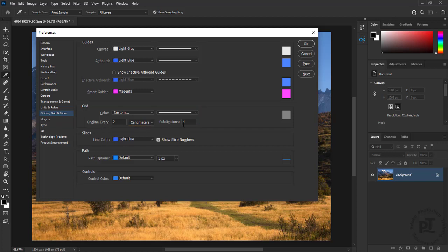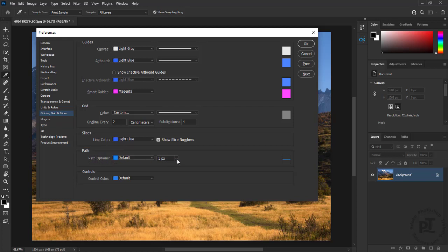We can increase width of the path when they are difficult to see on high resolution monitors.